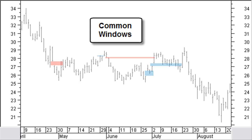Generally, a common window only can be used as a support and resistance level for the short term. On a daily chart, common windows will be closed most of the time within a couple of weeks.